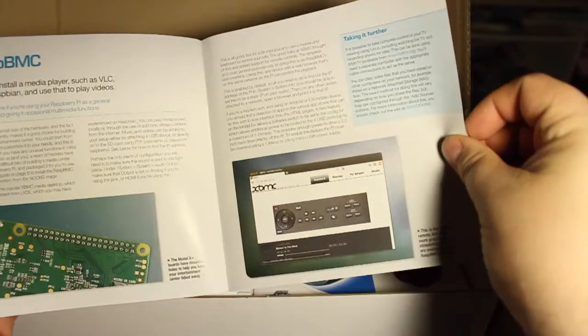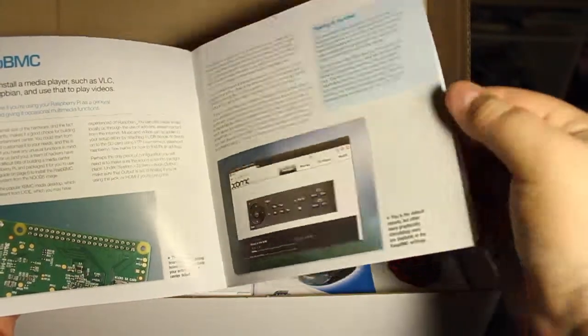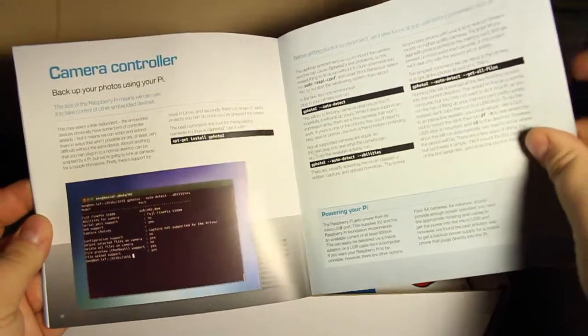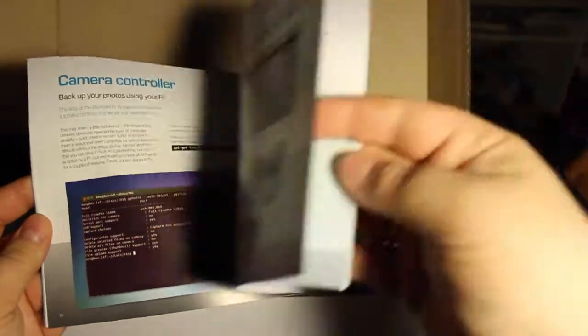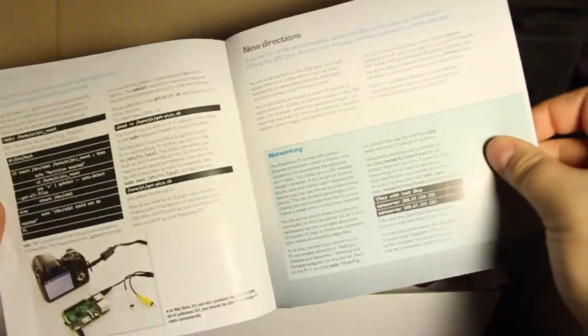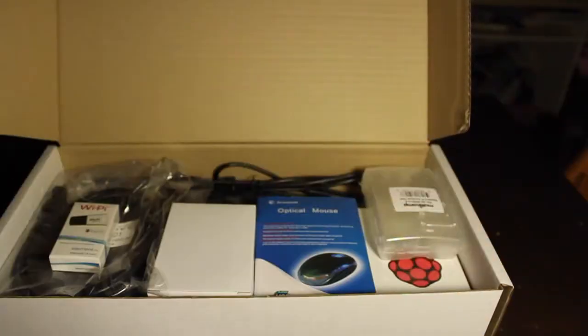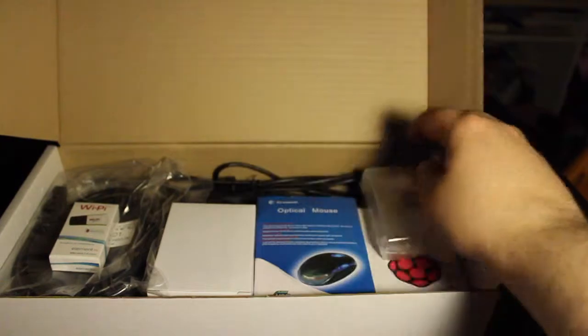Then information about XBMC. Camera control. That's a pretty comprehensive booklet. That's quite cool.